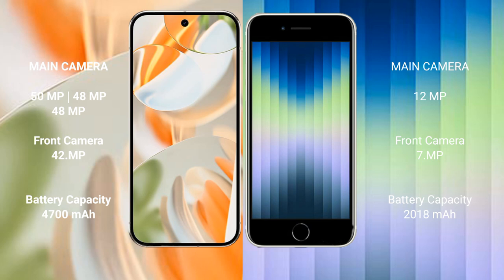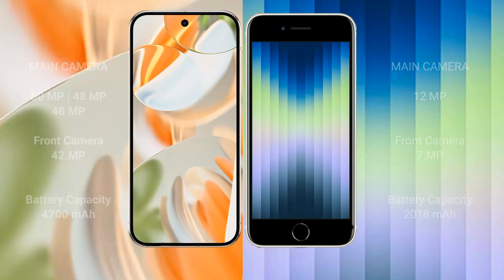The Google Pixel 9 Pro packs a 4,700mAh battery with 27W fast charging support, while the iPhone XC has a 2,018mAh battery with 20W fast charging support.